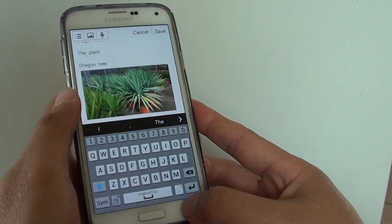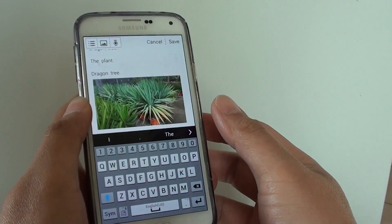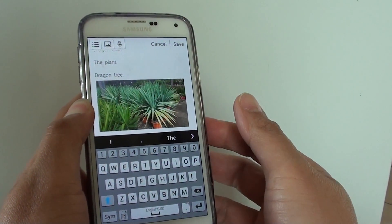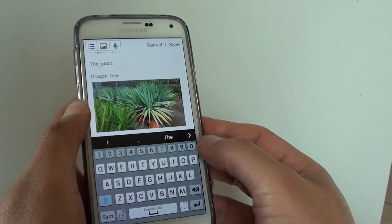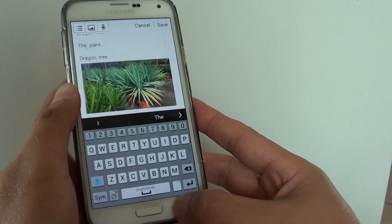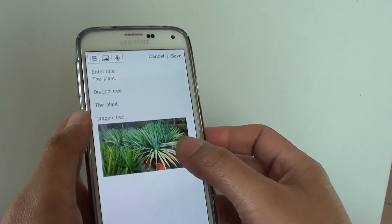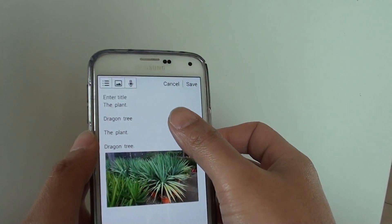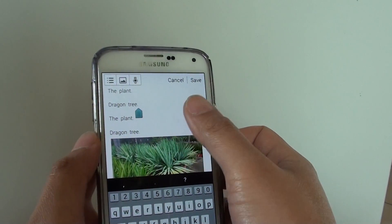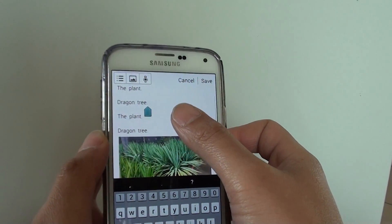So let's say you have a text message that you want to copy and paste. To open a clipboard, open up one of the apps that can receive input — it can be a note, an email, or a text message.